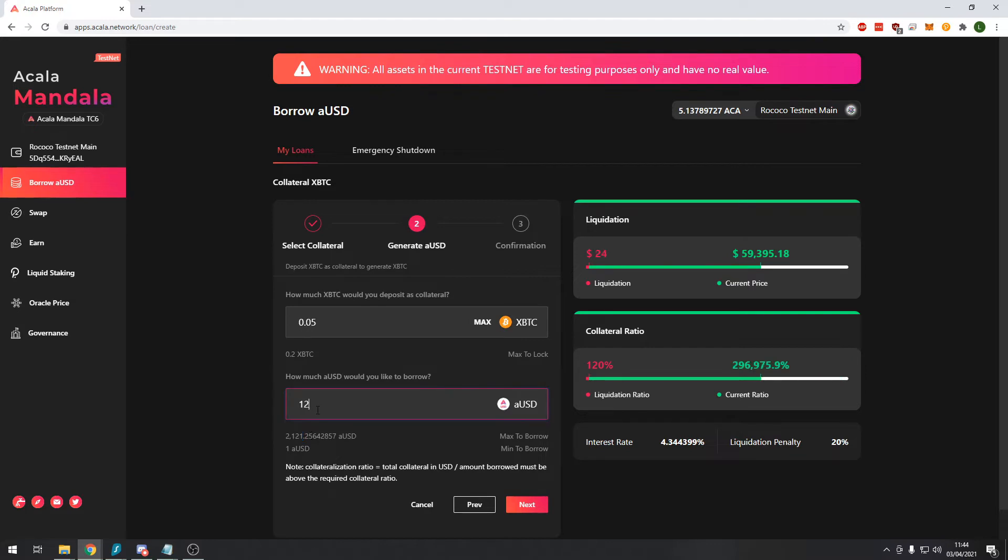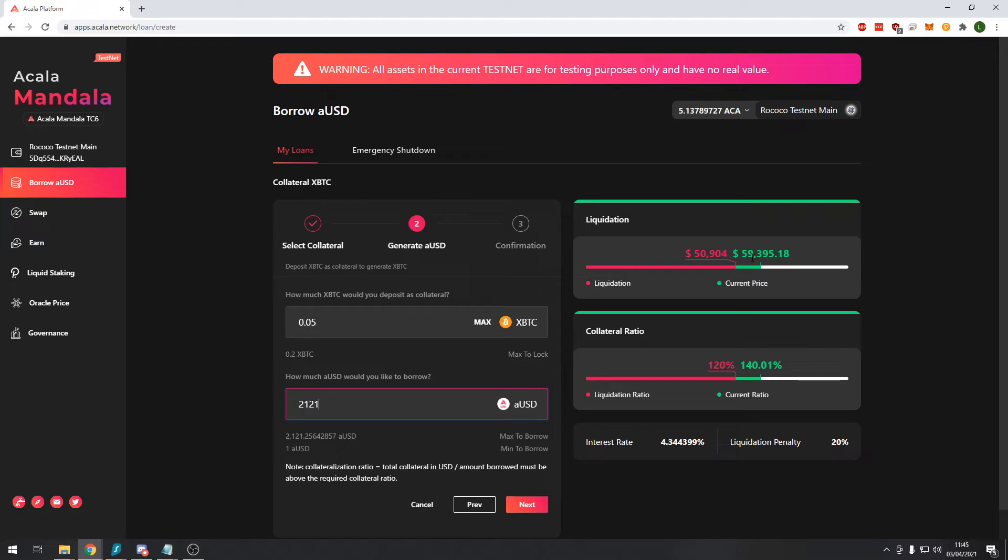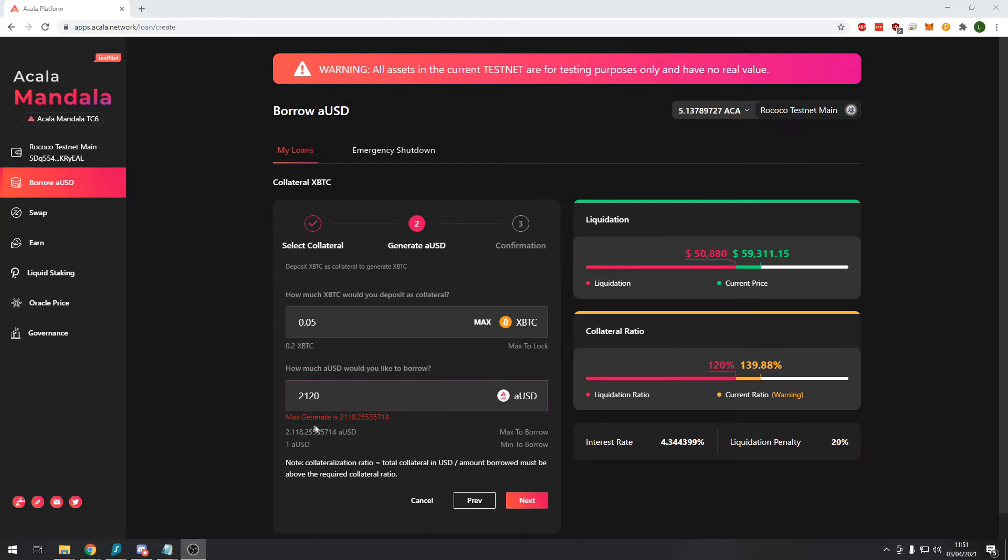Now you can see here it says that the max amount of money I can borrow is $2,121. If you type in that amount you can see that on the right hand side here you have a liquidation price. Bitcoin recently has been going down to the $50,000 level. What this means is if the price of Bitcoin went down to $50,000 you could not claim back your Bitcoin. So you need to be really careful here when you're taking out a crypto backed loan.